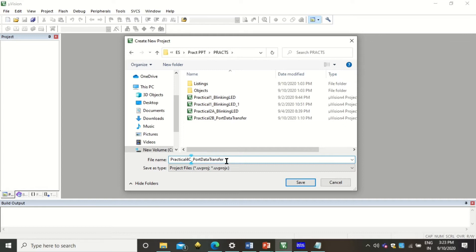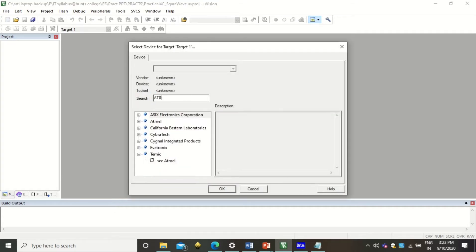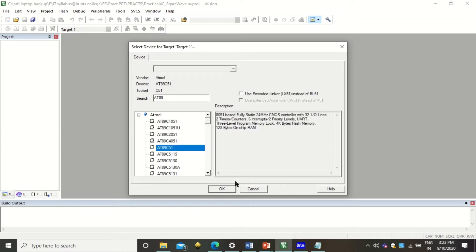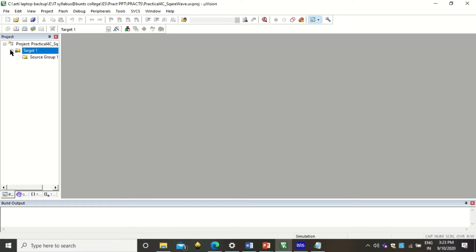I will write the file name accordingly — this is about generating a square wave, so I will give it a relevant name. Here I need to search for the AT89C51 microcontroller, which is our microcontroller. You can simply ignore the startup code, so click No. You will see that your project is created with a source group, but right now there is no program in it.